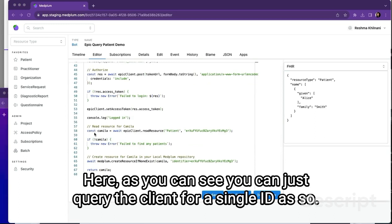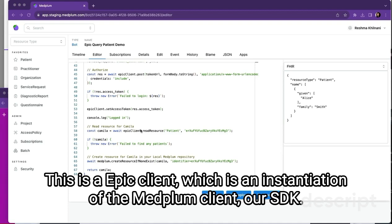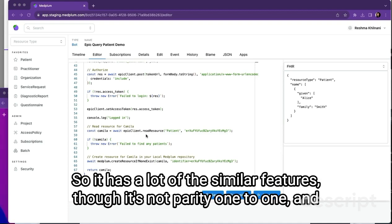Here, as you can see, you can just query the client for a single ID as so. This is an Epic client, which is an instantiation of the Medplum client, our SDK, so it has a lot of the similar features, though it's not parity one-to-one.